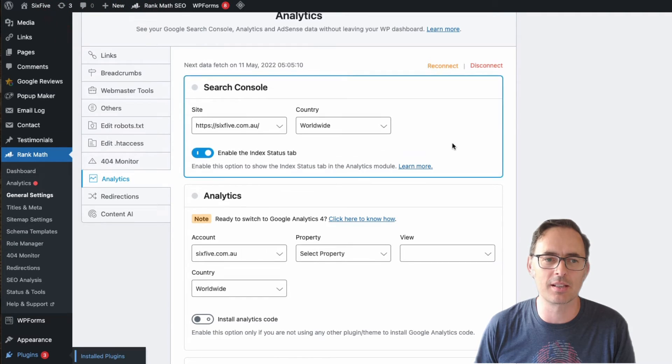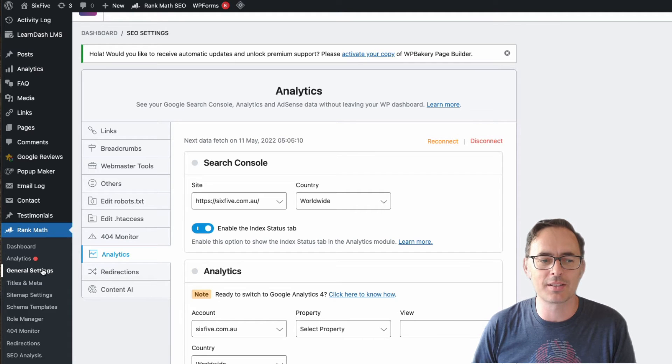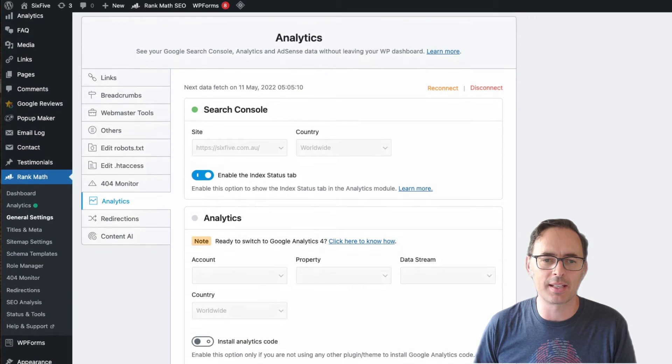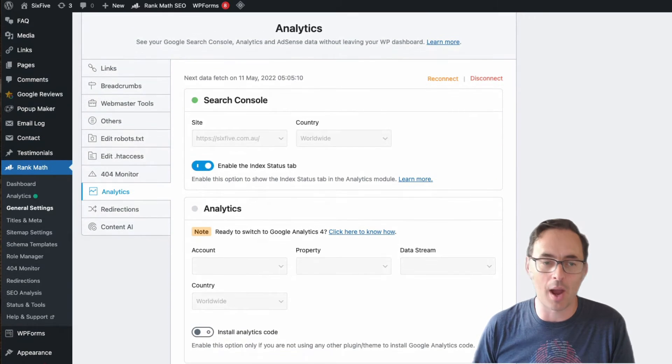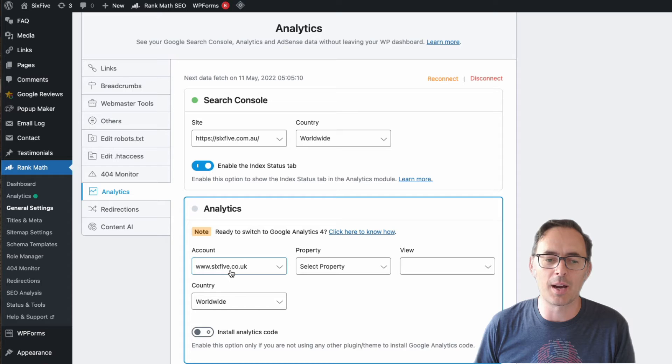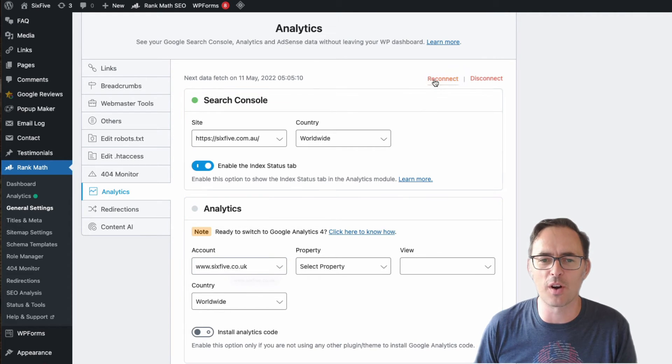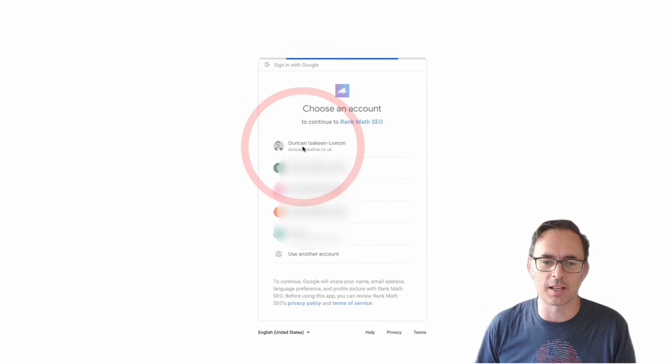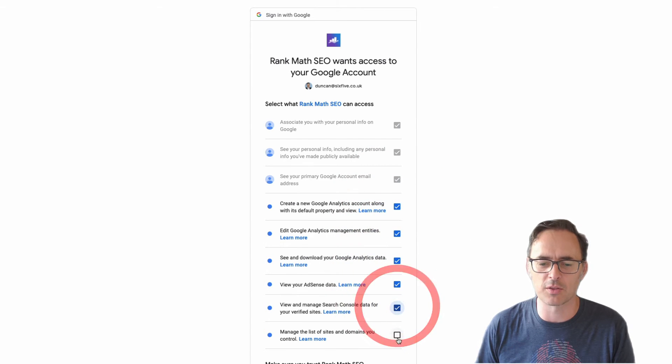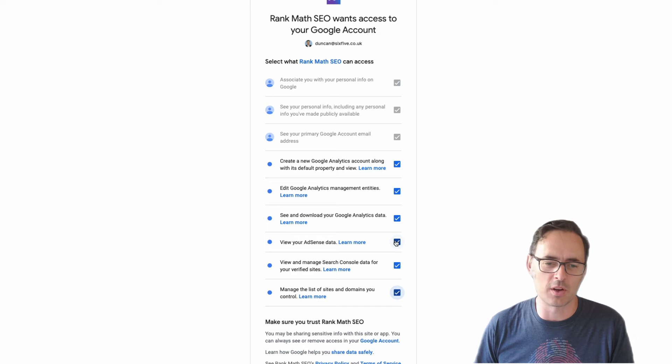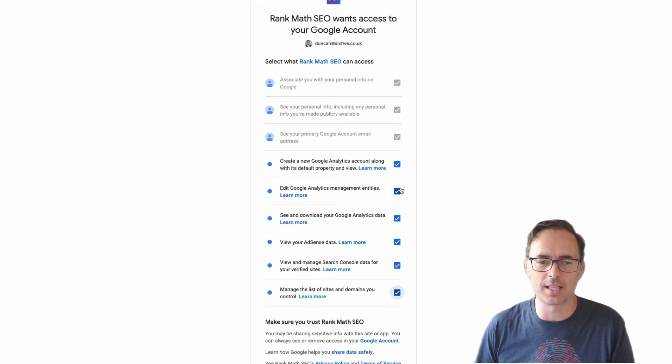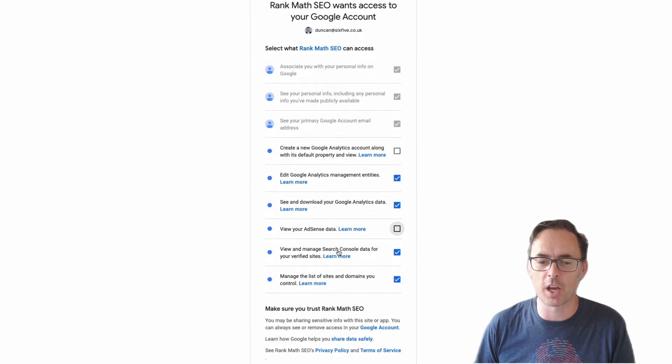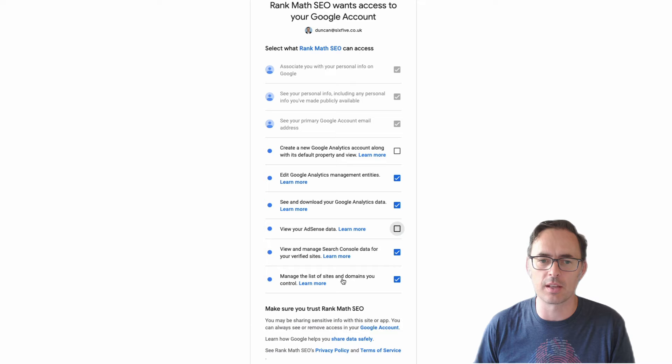All right, so now my plugin is updated. I can pop over to Rank Math and inside of general settings here, I'm going to go to the analytics tab and it's going to show me how I'm currently connected. This one's weirdly not quite right. So what I'm going to do is click on reconnect. I'm going to select my Google account and I'm going to tick the boxes just to let Rank Math do everything it needs to do. In our case, we don't need the AdSense data. We actually don't need it to be able to create entities for us either. So always good to have a review of these things. You will want to bring your Search Console data in and obviously let them have a look at the sites and domains that we control.